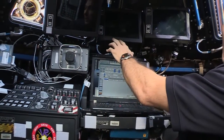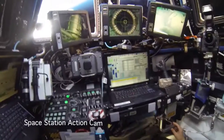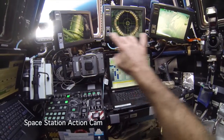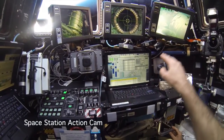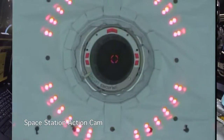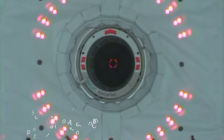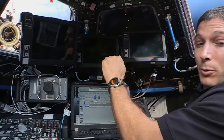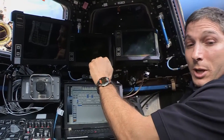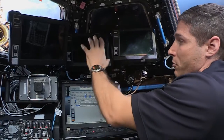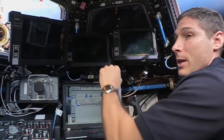When we're grappling, I'm watching on this monitor basically a target on the vehicle, and I've got an overlay on it that allows me to line up the robotic arm with that vehicle, and I just drive right in.